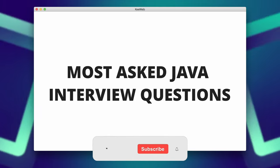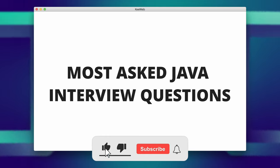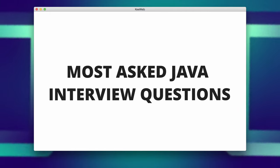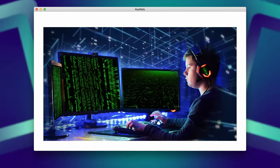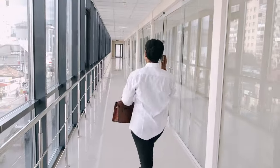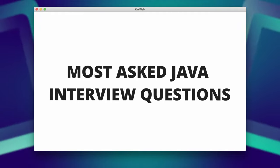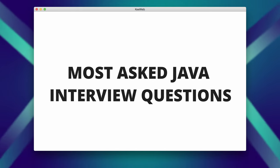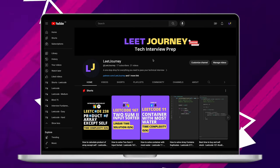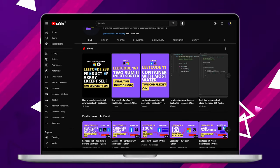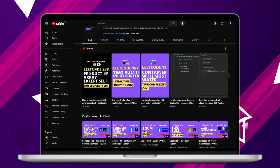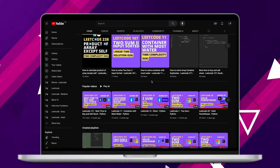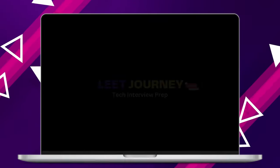And that wraps up our guide to mastering the most asked Java interview questions. Remember, preparation is key. Take the time to review these concepts, practice coding, and gain confidence in your abilities. I hope you found this video useful. If you did, leave some feedback in the comment box below. Please like and subscribe. Also check out my YouTube channel — you're going to find many more LeetCode questions and other videos to help you prepare for your technical interviews. Thank you.